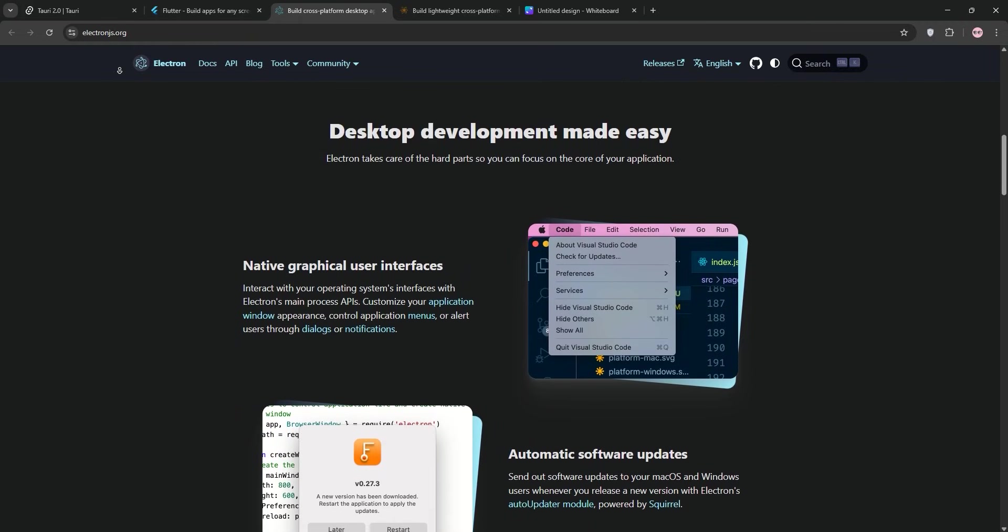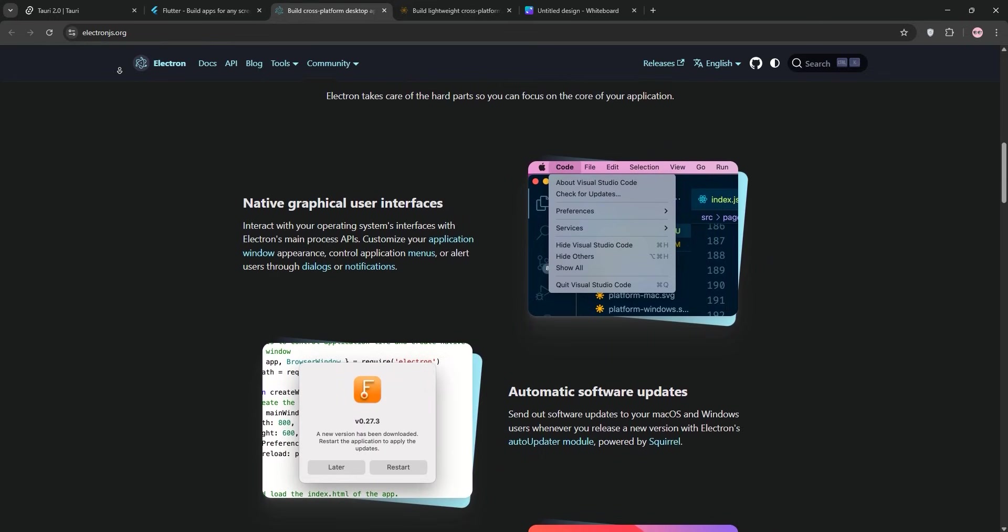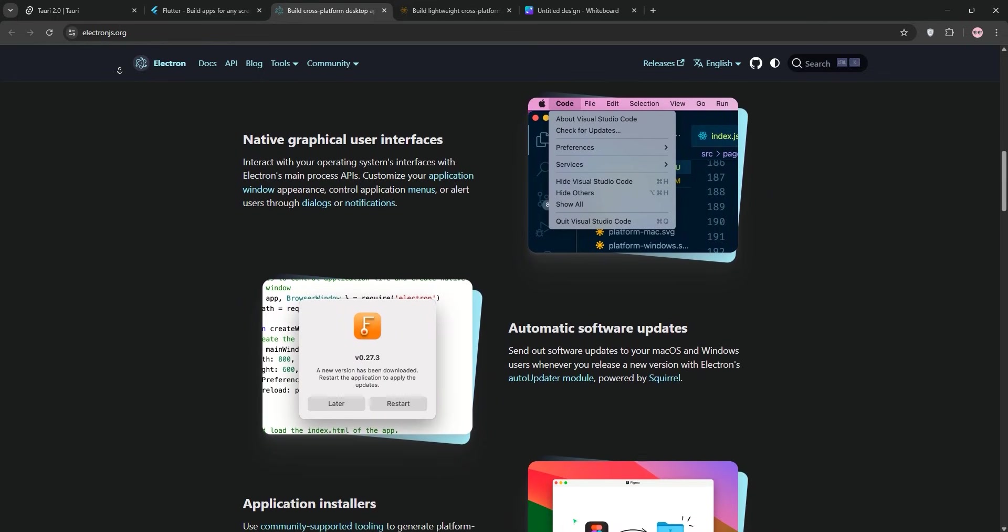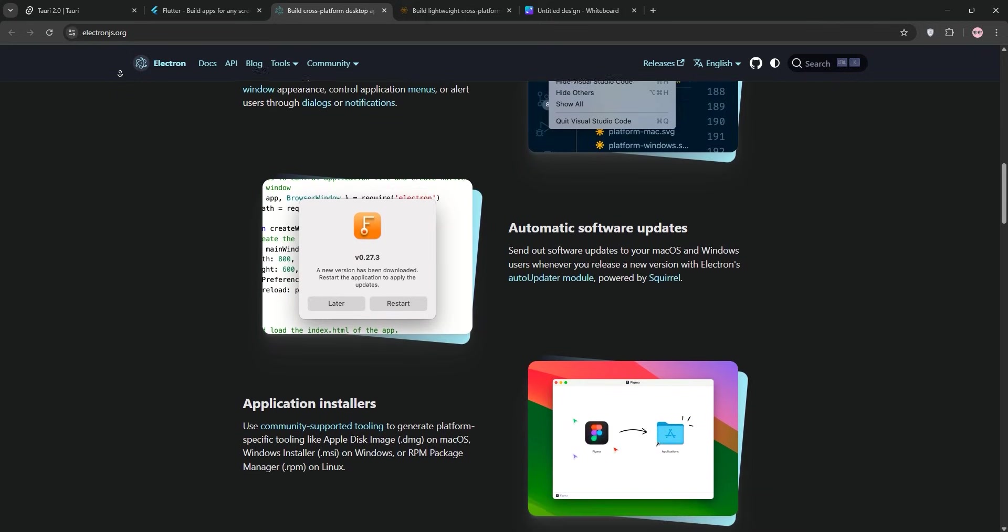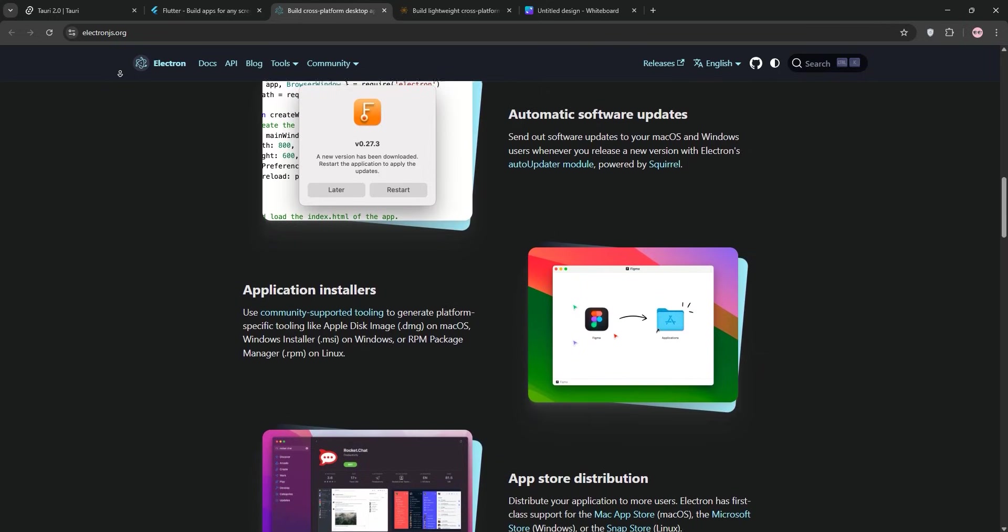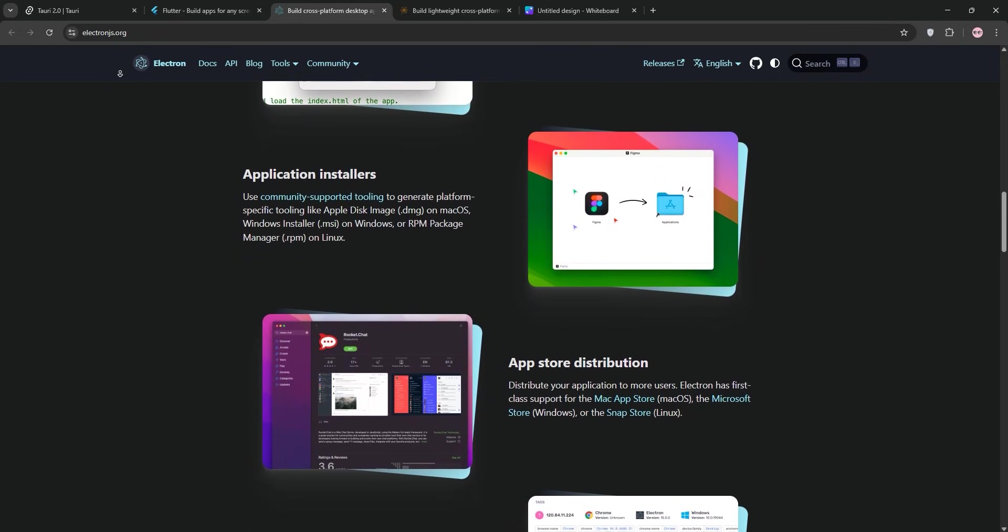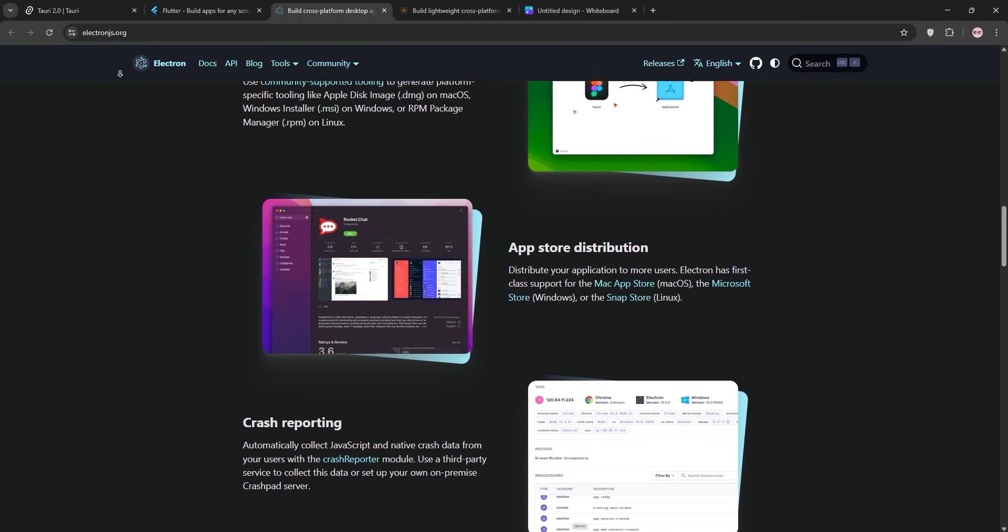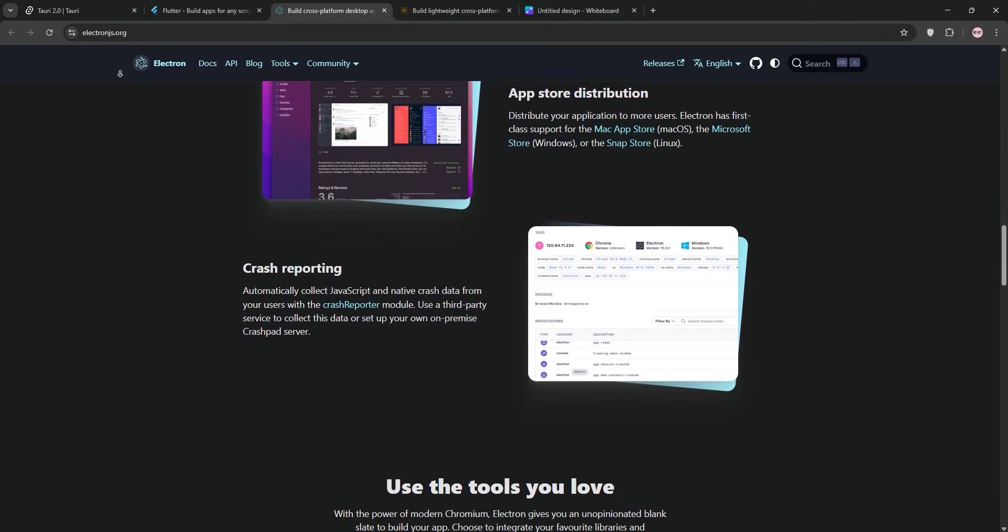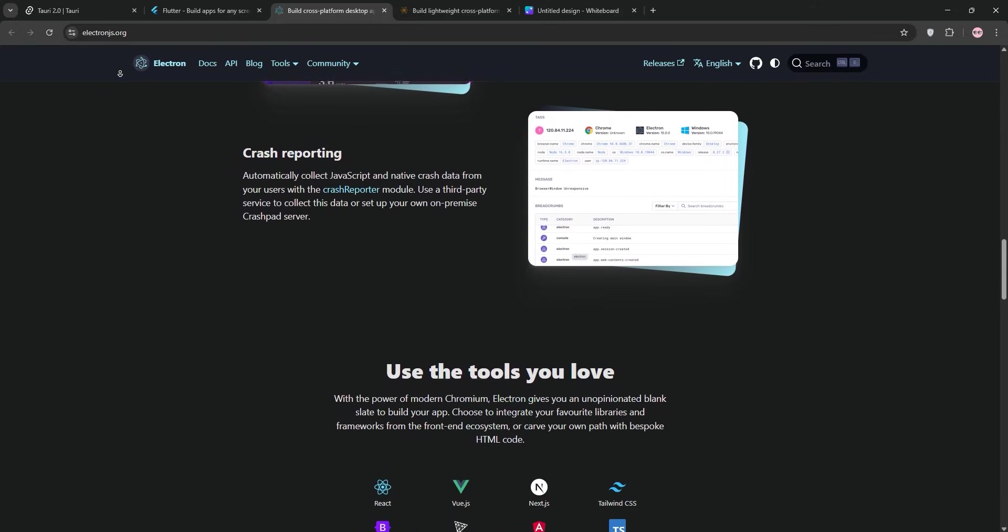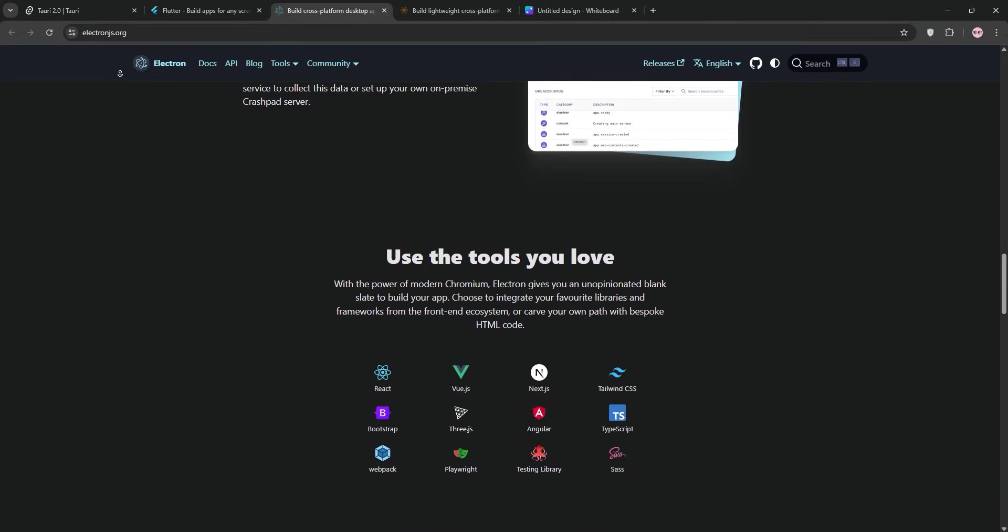Electron's strength is in its consistency and ease of use. Because it bundles Chromium, your app looks and behaves the same way across Windows, macOS, and Linux without ever having to worry about quirky system web views. The community is massive as well, with tons of tutorials, plugins, and tools like Electron Builder for packaging available whenever you need it. My app was up and running in a weekend, and adding a system tray icon was a breeze with Electron's APIs, not as much with the others.